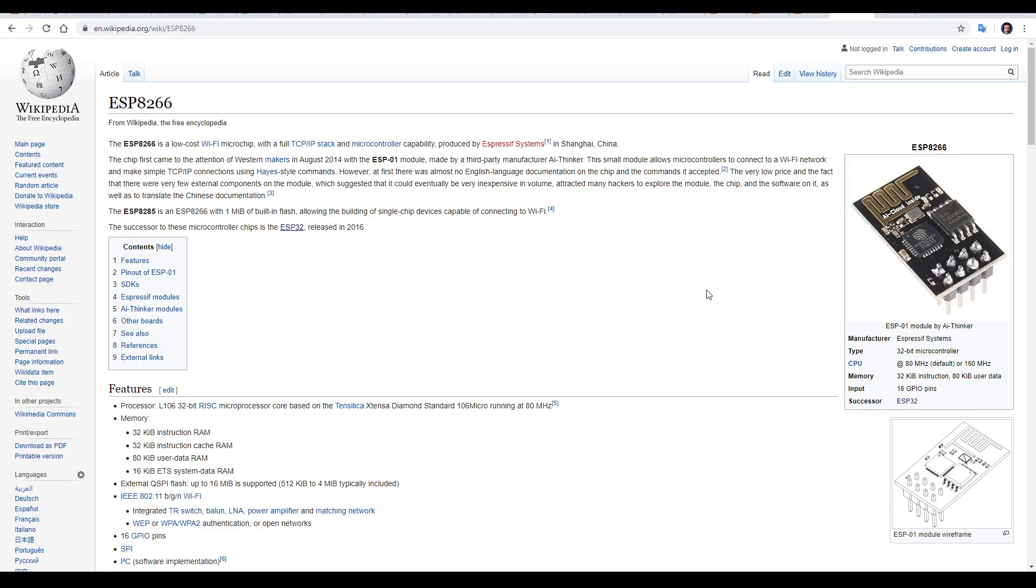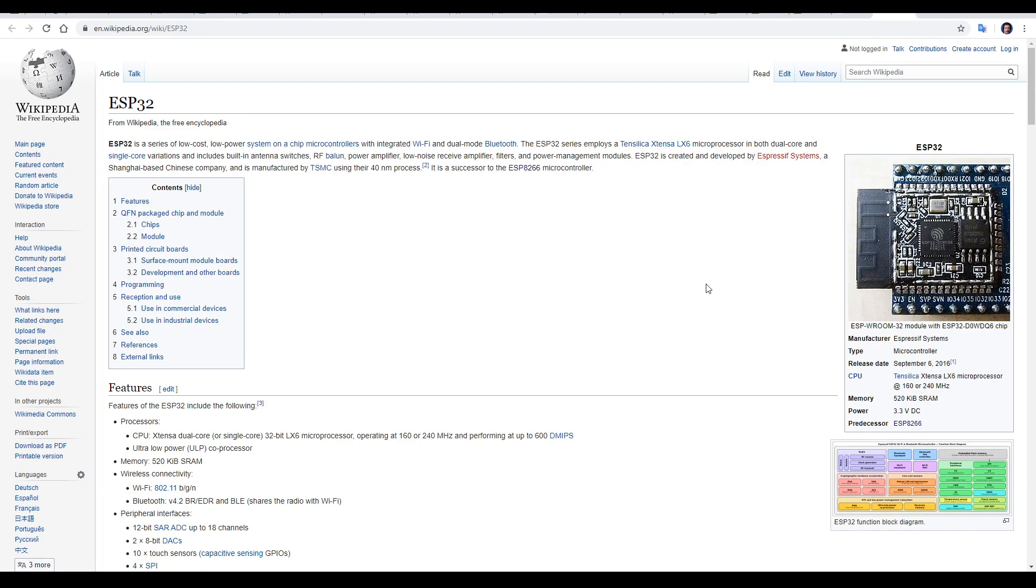The Wi-Fi chip is an ESP8266 and I'll link this Wikipedia article below so you can learn more about its history. It's been around since 2014 and since then, it's been adopted by many for use with Arduino projects. It's since been superseded by the ESP32.